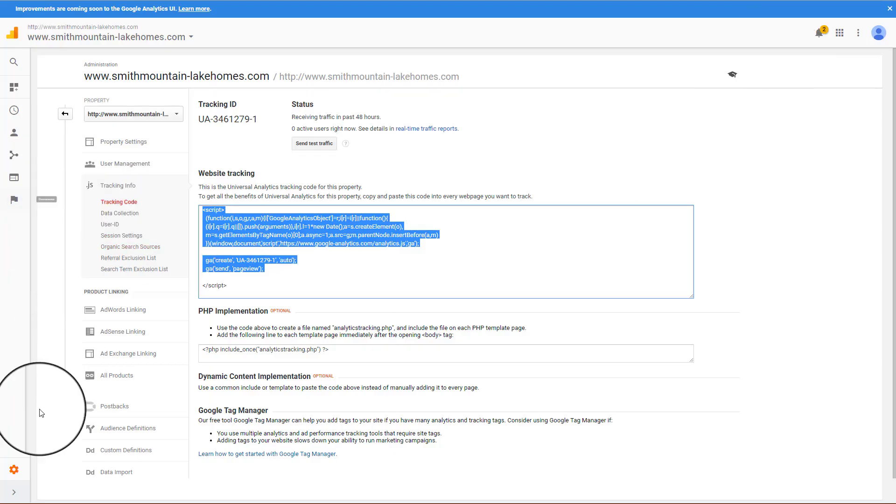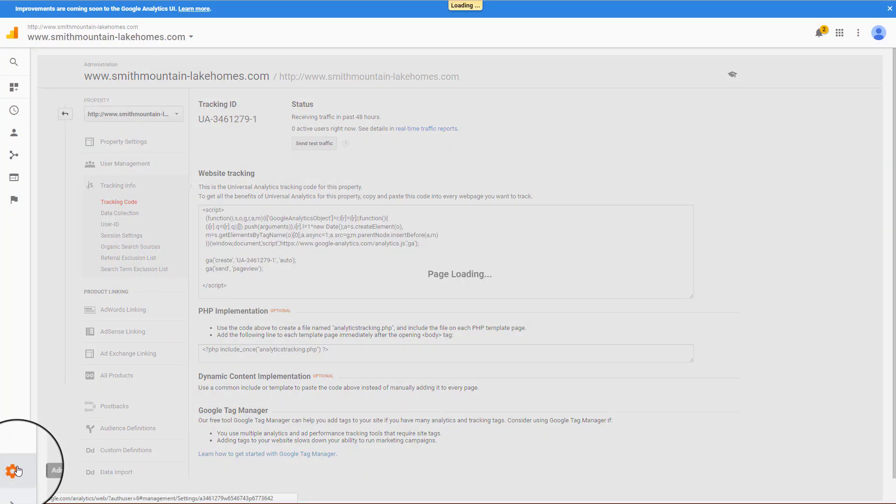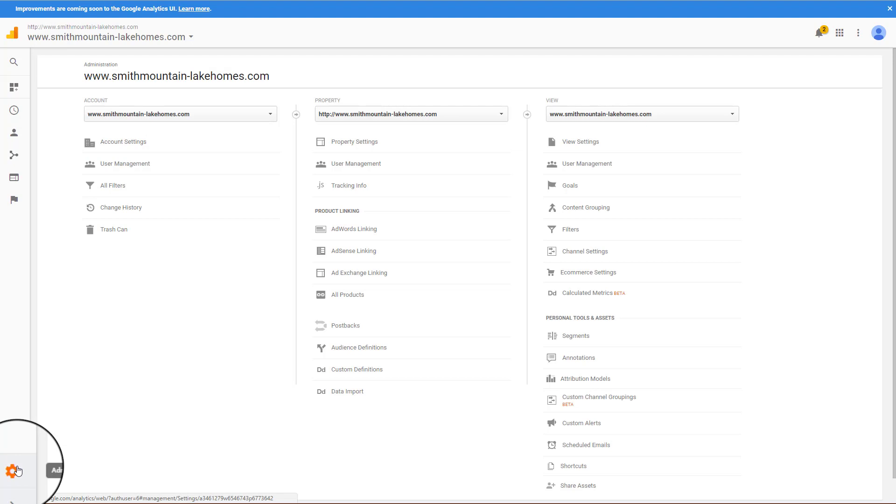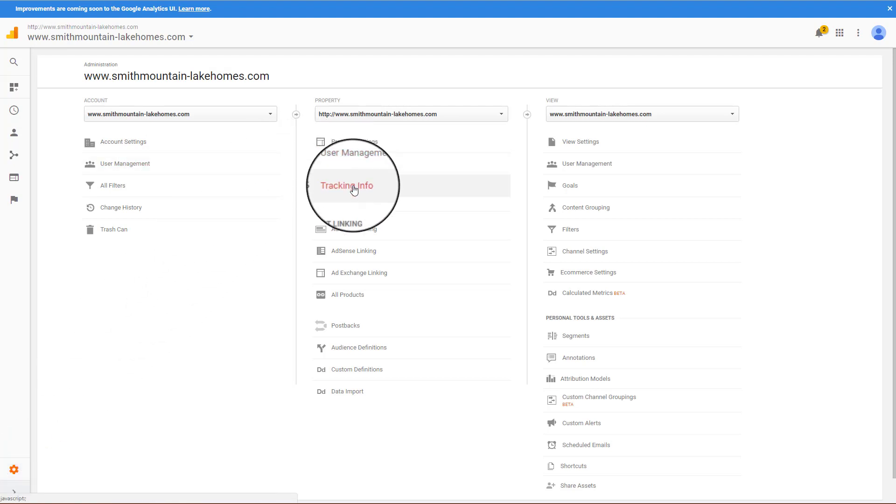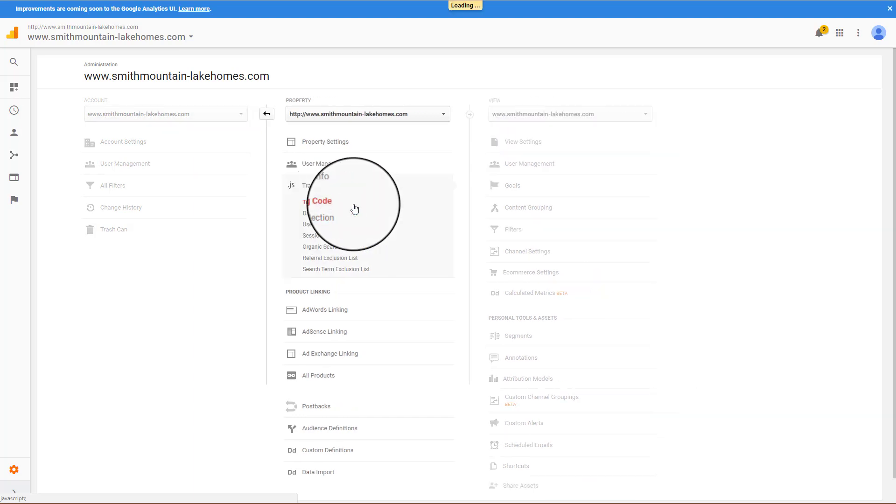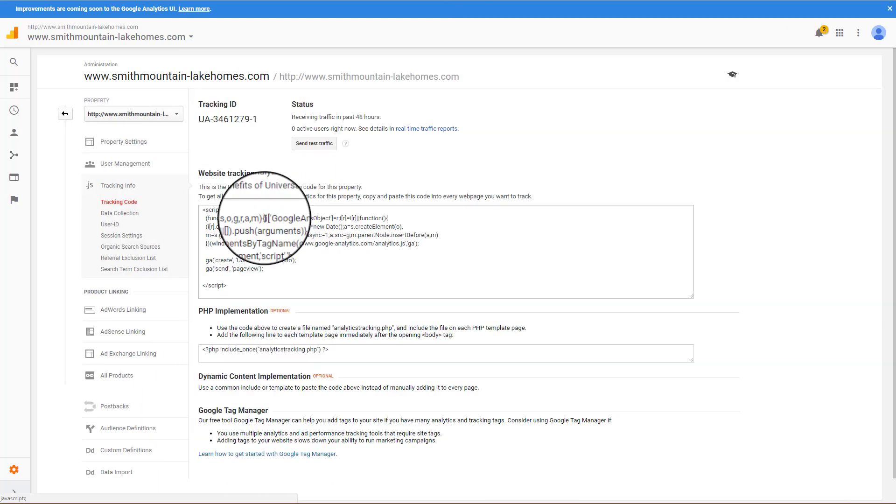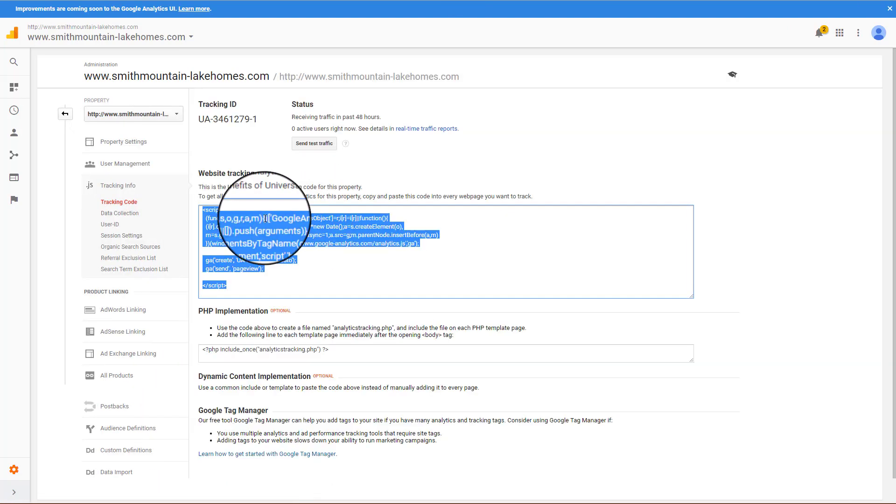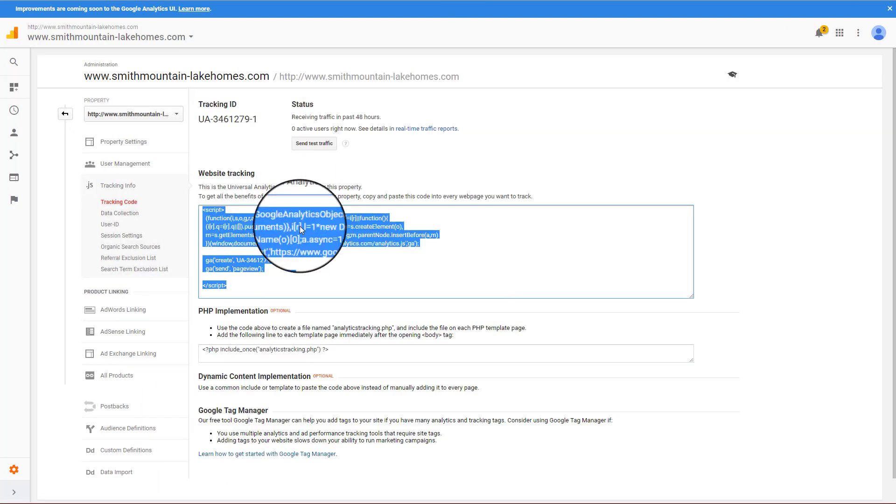Go to Google Analytics, hit your admin, go into tracking info, then go to tracking code. Grab this tracking code and copy it.